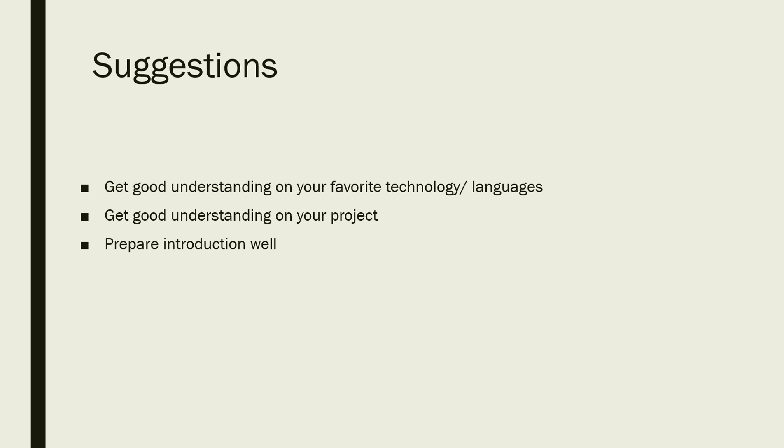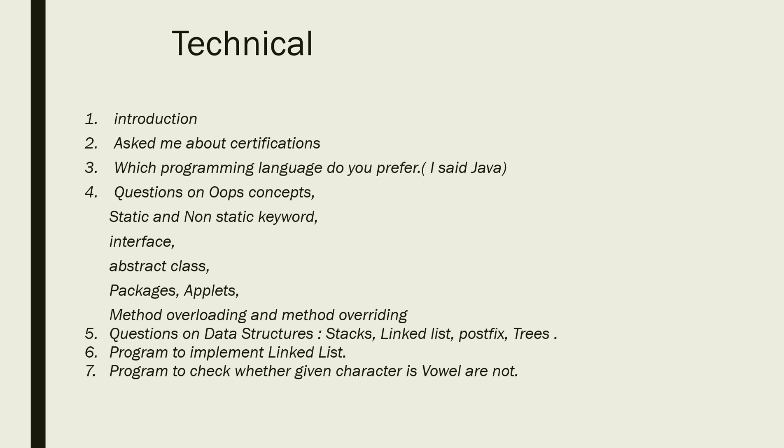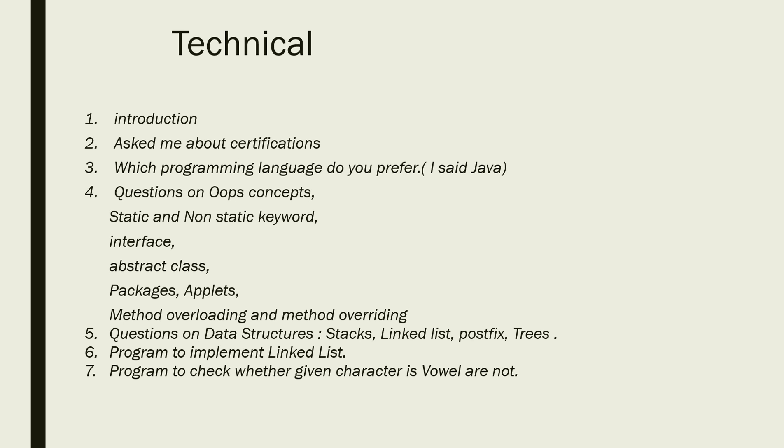The technical round started with the introduction, then about his certifications, then the programming language which you prefer. The interviewer asked and he said it's Java, and then the questions were from Java.